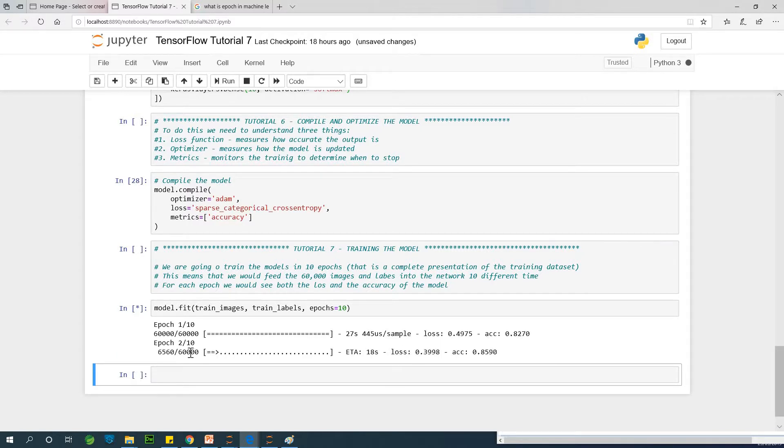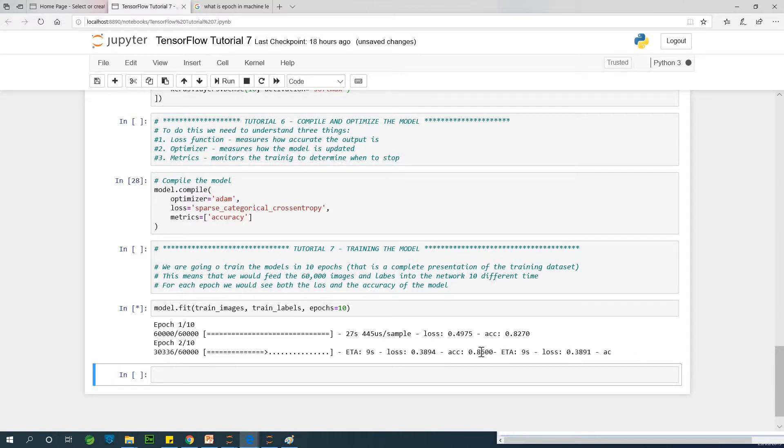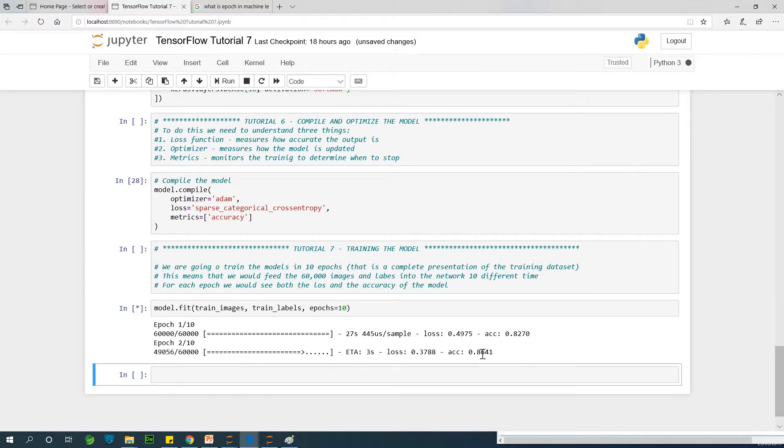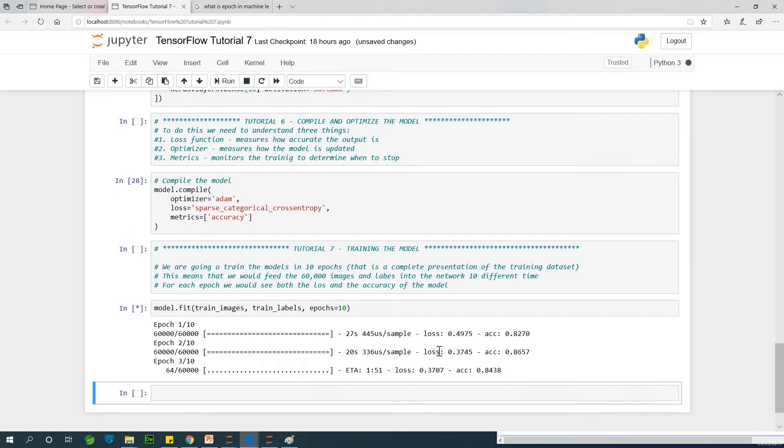The second epoch normally is faster than the first epoch, and normally the second epoch has a higher accuracy than the first one. You can see it is improving from 82 now to 86, and the loss is reducing from 0.49 to 0.37.